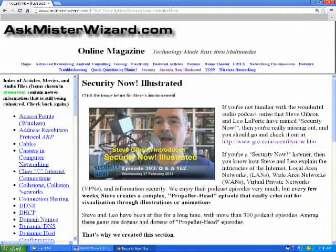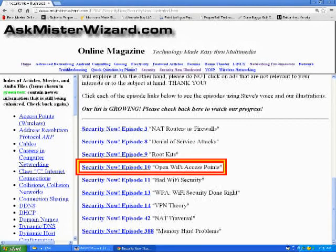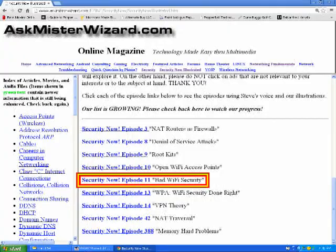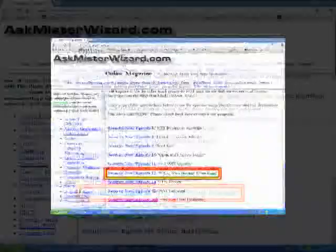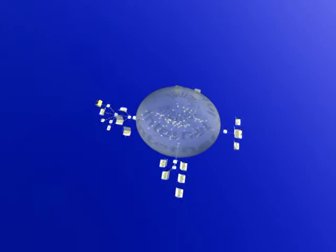This follows perfectly on the three segments we've done so far on Wi-Fi and the security aspects of wireless networking. We talked about open access points, we talked about weak Wi-Fi security, and then finally we talked about WPA — serious, industrial-strength security.